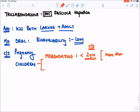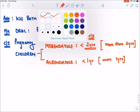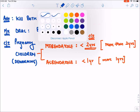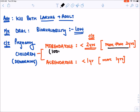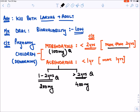Albendazole is contraindicated in children less than one year of age, so it is given in children older than one year. The dose of mebendazole for de-worming in children more than two years of age is 100 mg. For albendazole, in children aged one to two years the dose is 200 mg, and in children more than two years of age the dose is 400 mg.